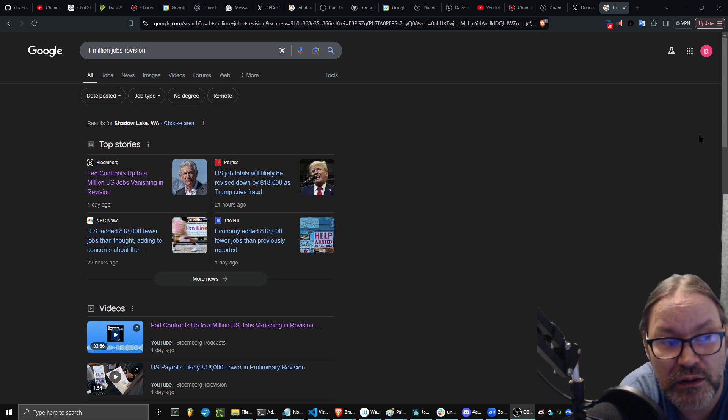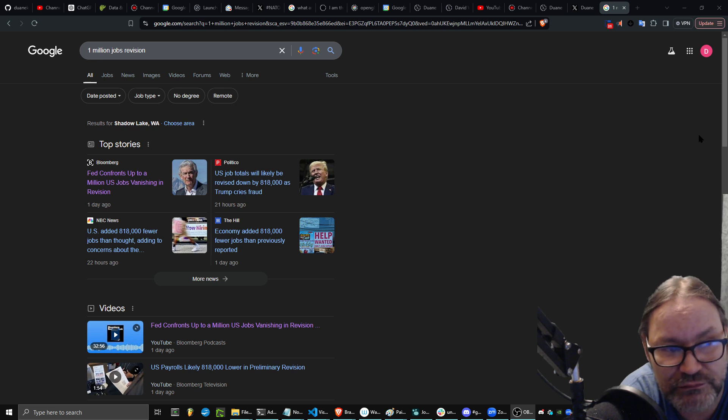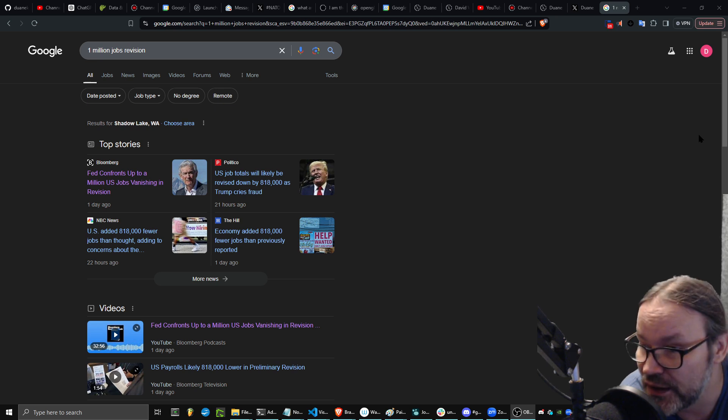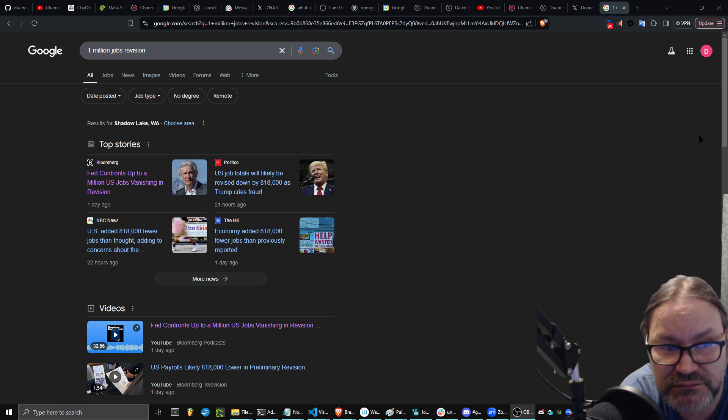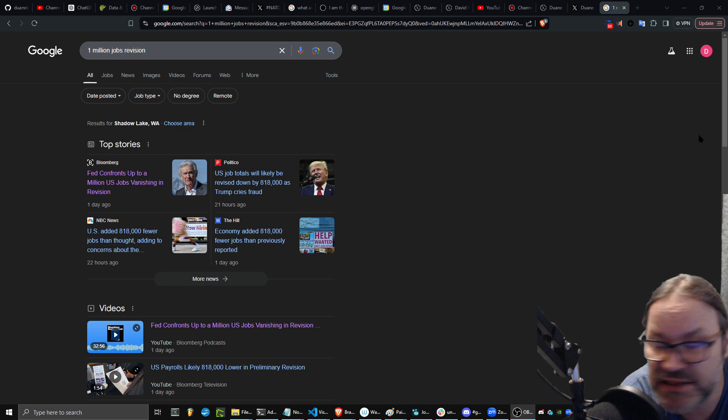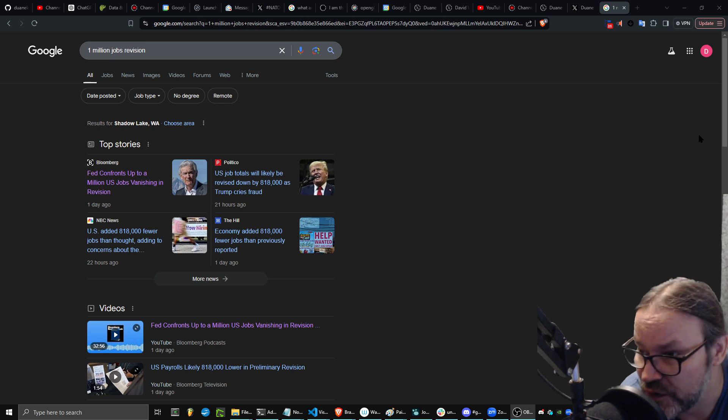As you can see, I've definitely been clicking on some of these links. And it's as bad as they say it is, and I suspect it's a lot worse.